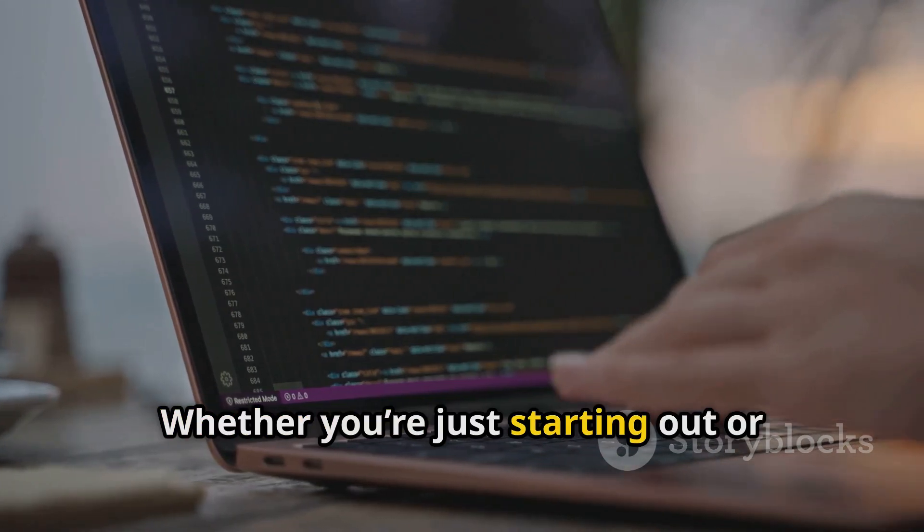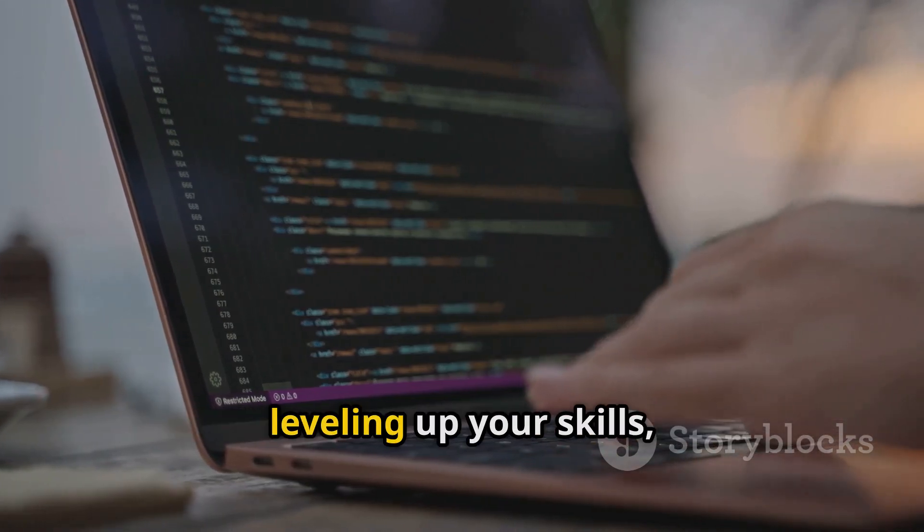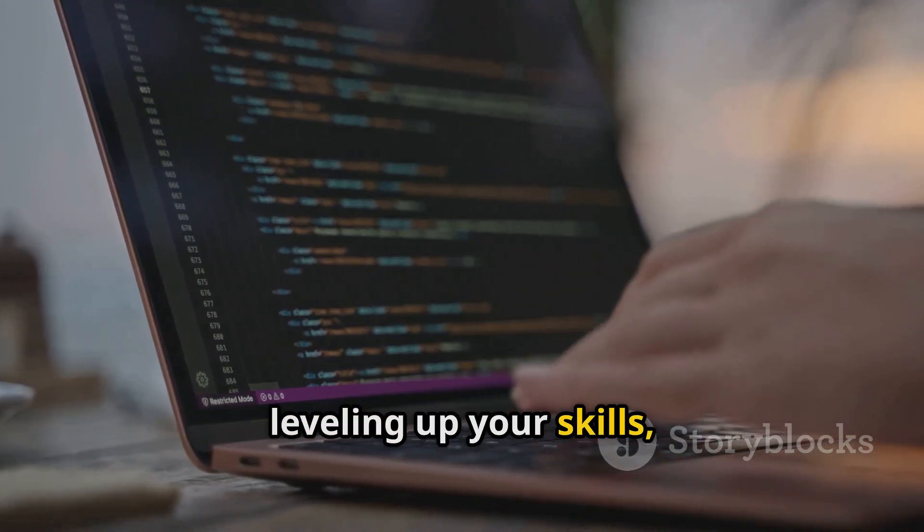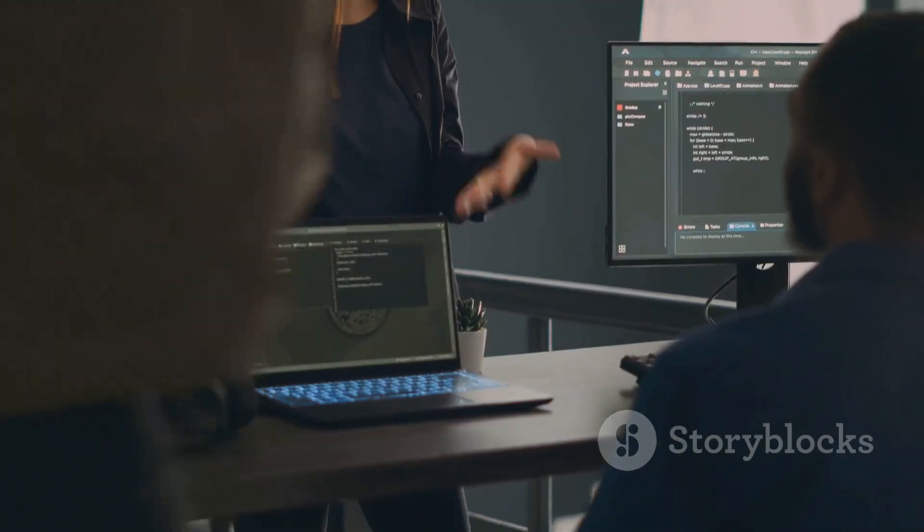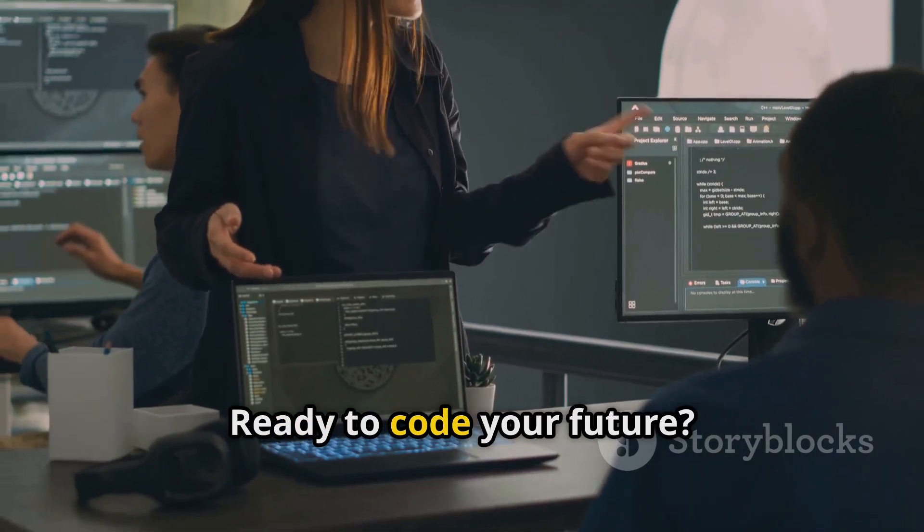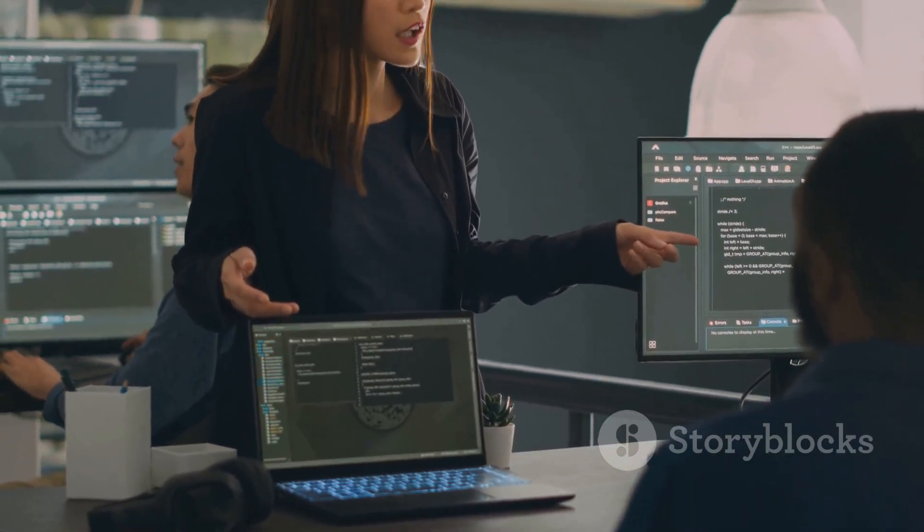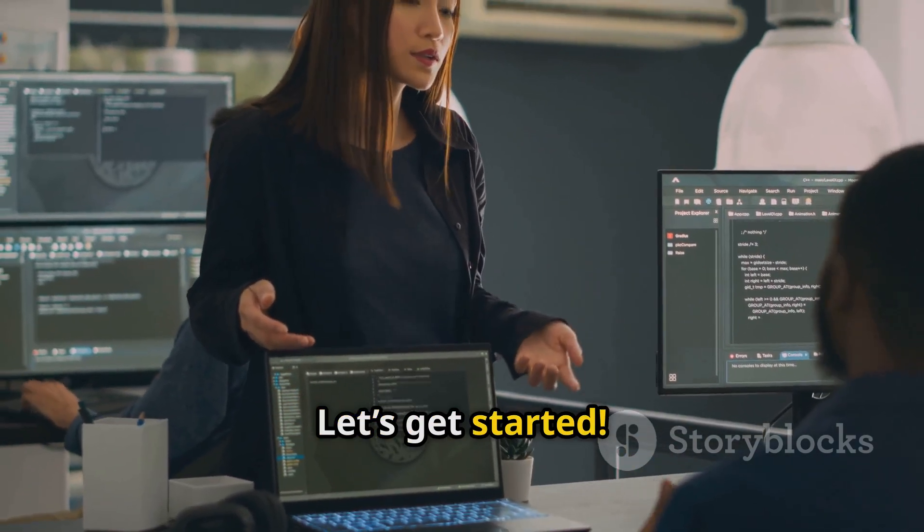Whether you're just starting out or leveling up your skills, this roadmap has got you covered. Ready to code your future? Let's get started!